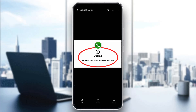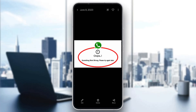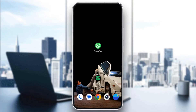Hey everybody, welcome back to today's video. I'm going to be showing you how to fix the WhatsApp error 'Something went wrong, please try again later.' This is a common error that a lot of people get, so I'm going to go through the necessary steps you need to take to get rid of it. Make sure to stay tuned until the end and follow the steps correctly.